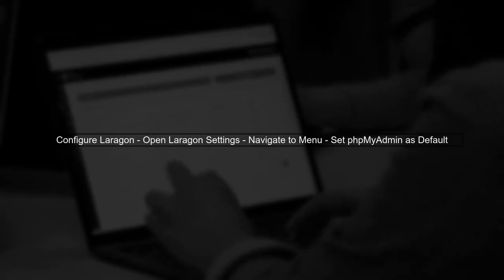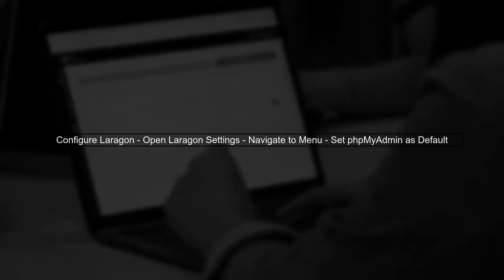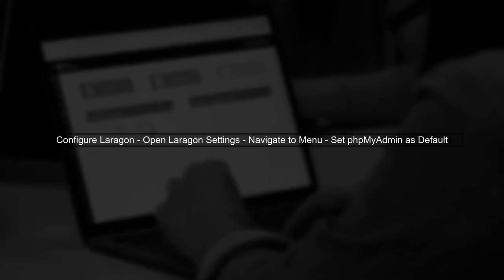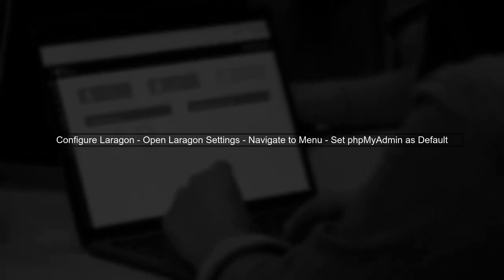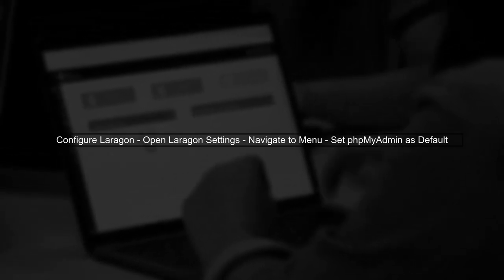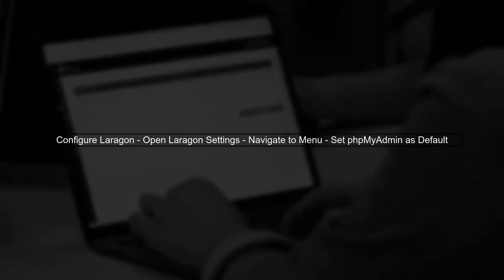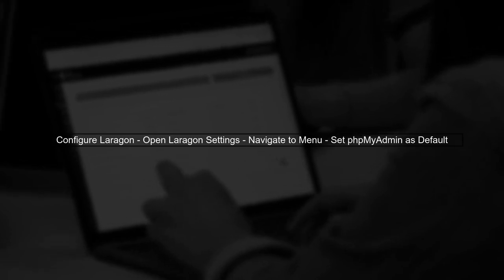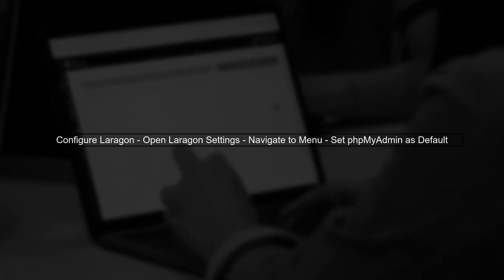Next, you need to configure Laragon to recognize phpMyAdmin. Open the Laragon settings and navigate to the menu section. Here, you can set phpMyAdmin as the default database manager.